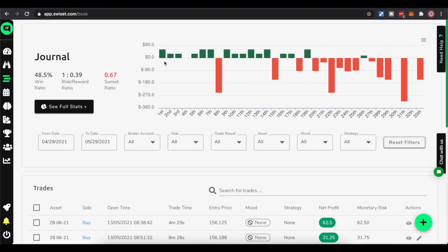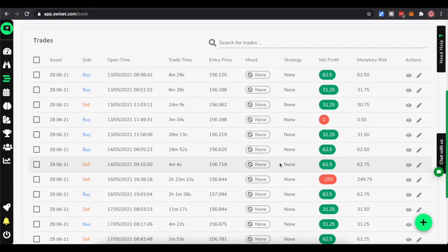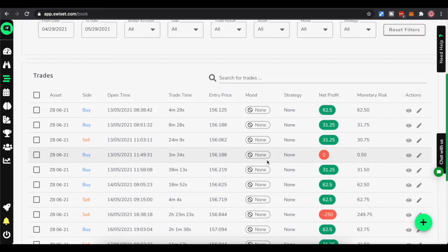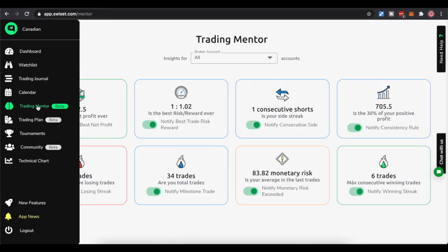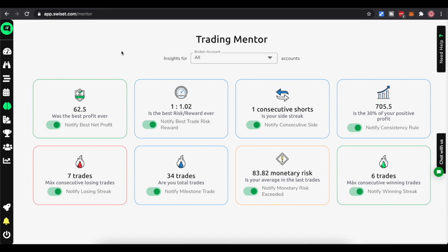Looking at the Trade Journal, it's trade by trade - you have your stats, you can see full stats, and you can filter. You can link up multiple accounts, change your dates, look only at your long or short trade results, get only your profitable trades. You can assign a mood - anxious, confident, whatever - to a trade. Then you can look down the list. The green and red is your P&L, and of course all the other stats you'd expect: date, product, trade time, time in trade, entry price, etc.